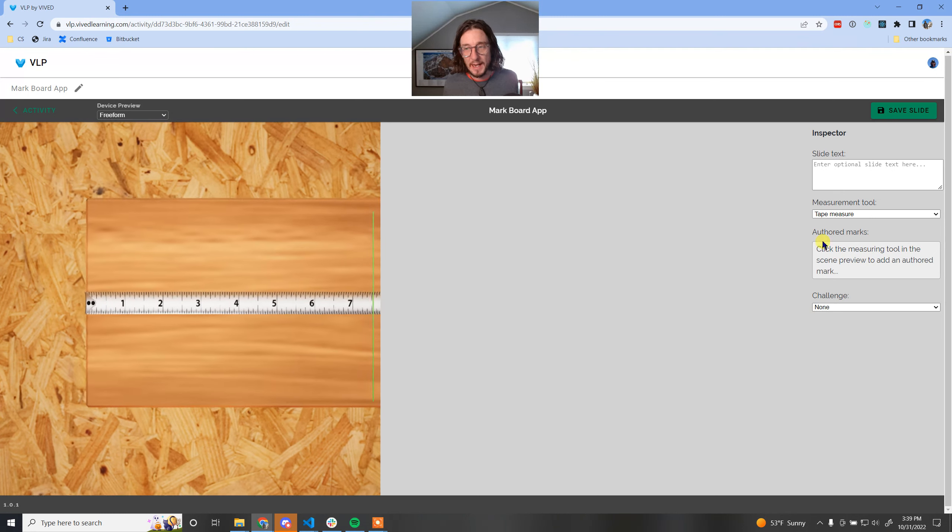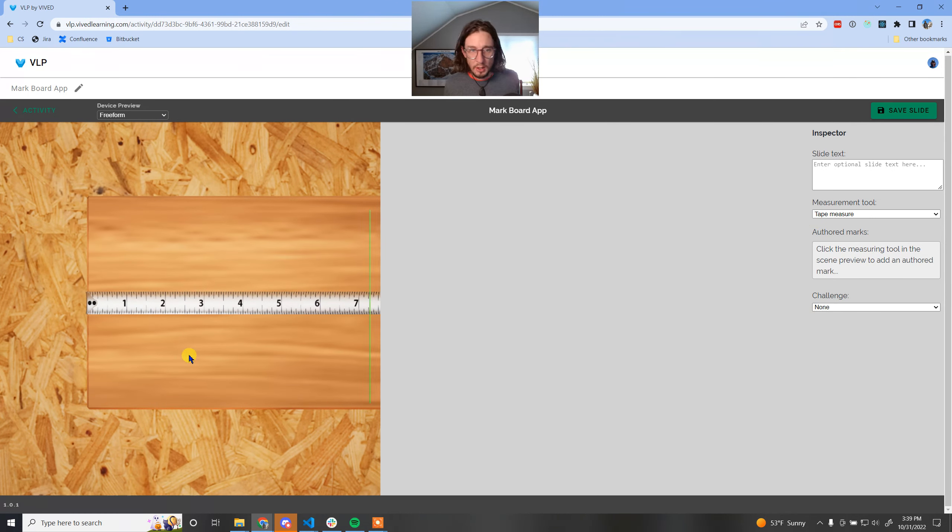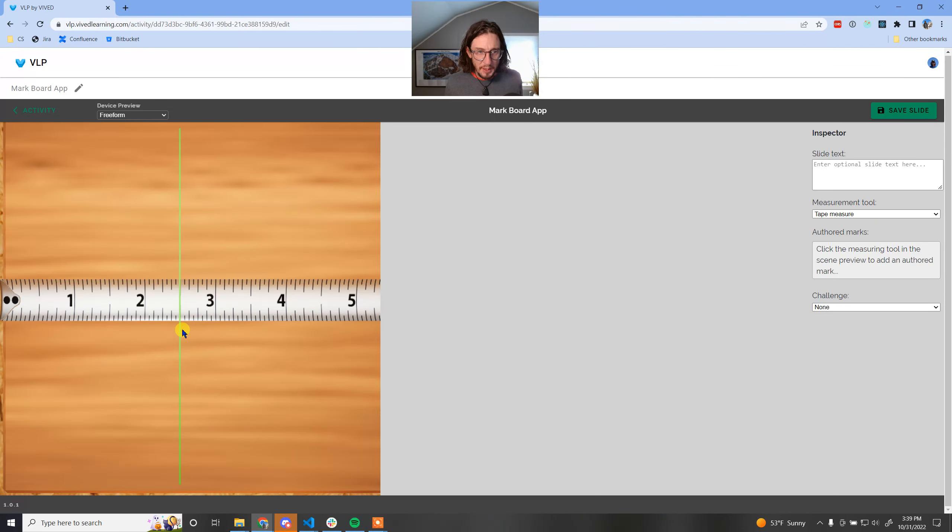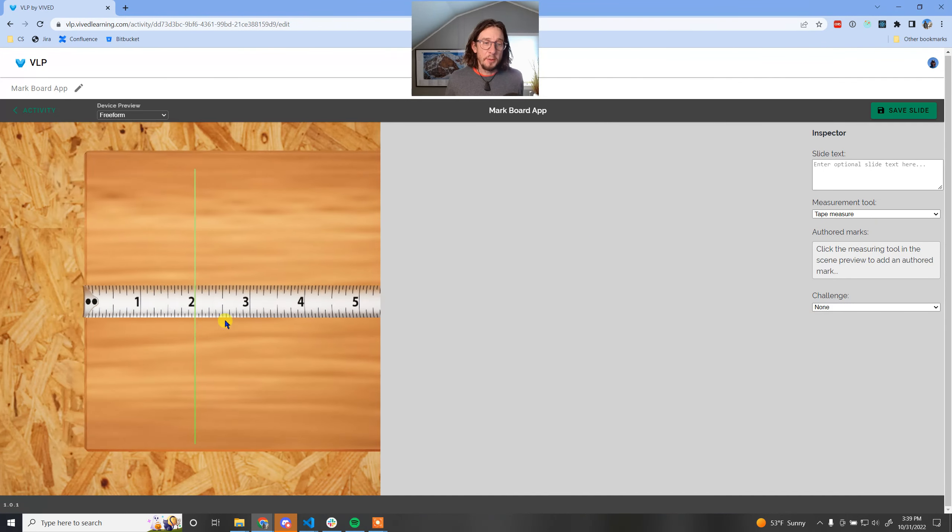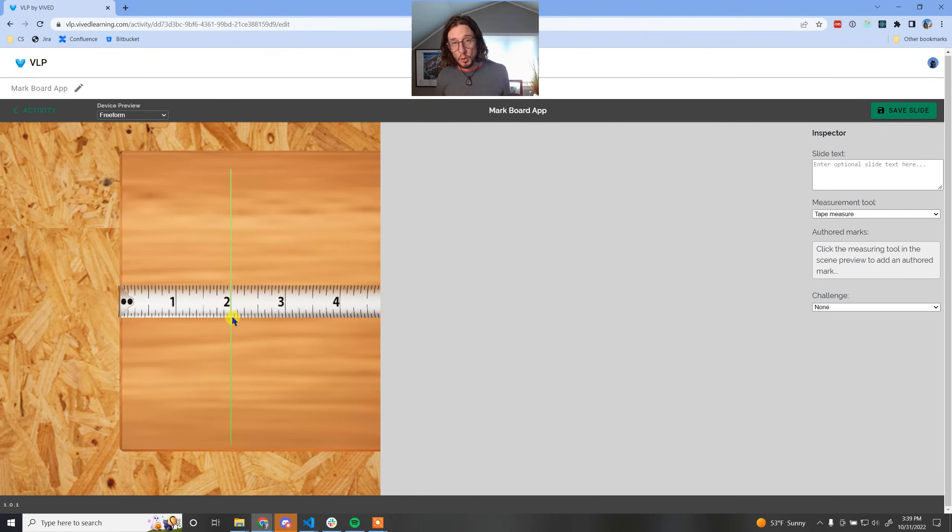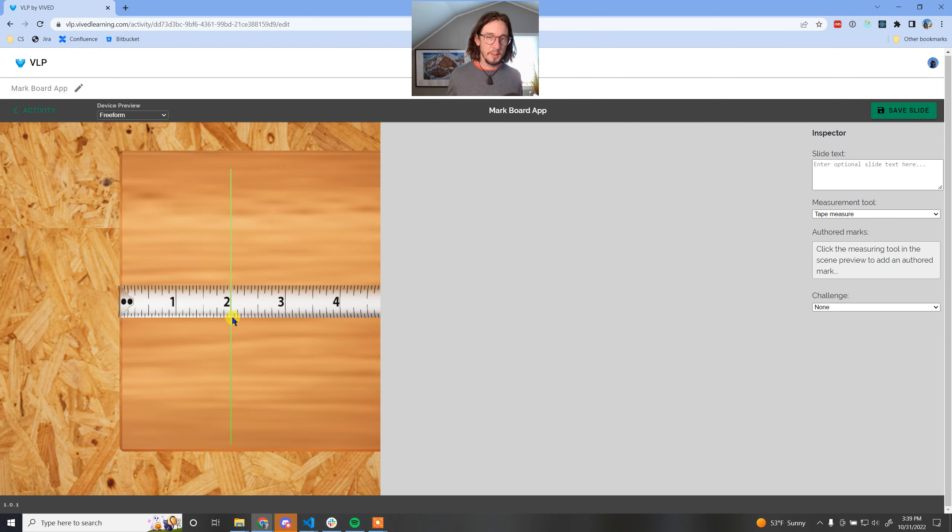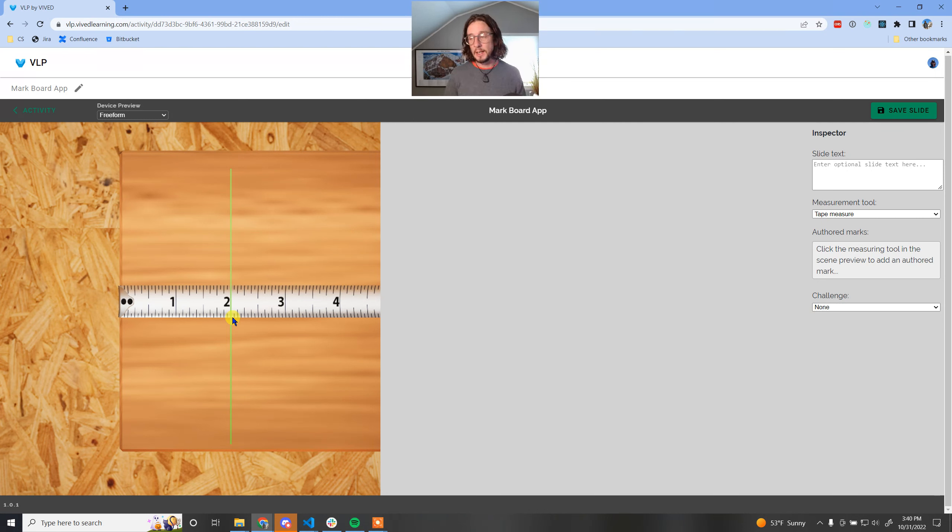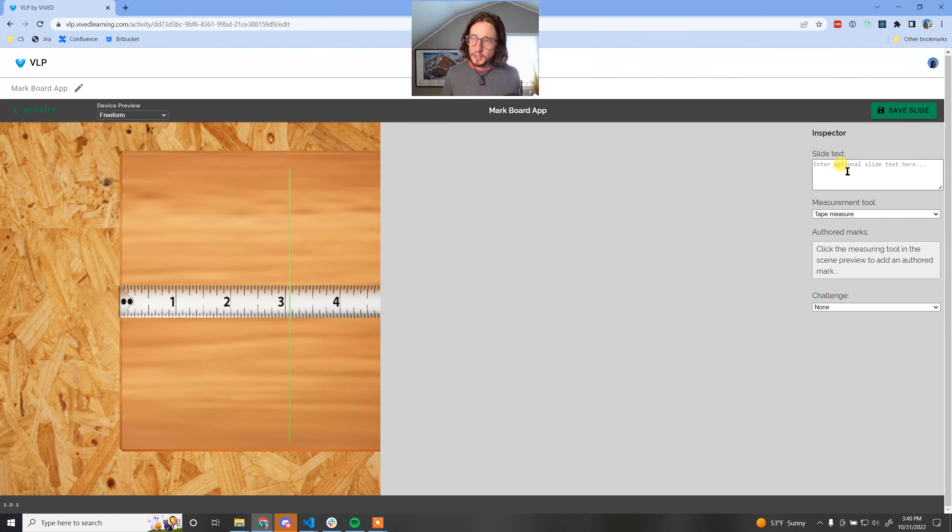So I'm going to add the MarkBoard app, add another slide in. We'll keep it on the tape measure. These authored marks allow an author to leave marks on the board so that they can reference them and talk about them or use them as some sort of question or something.